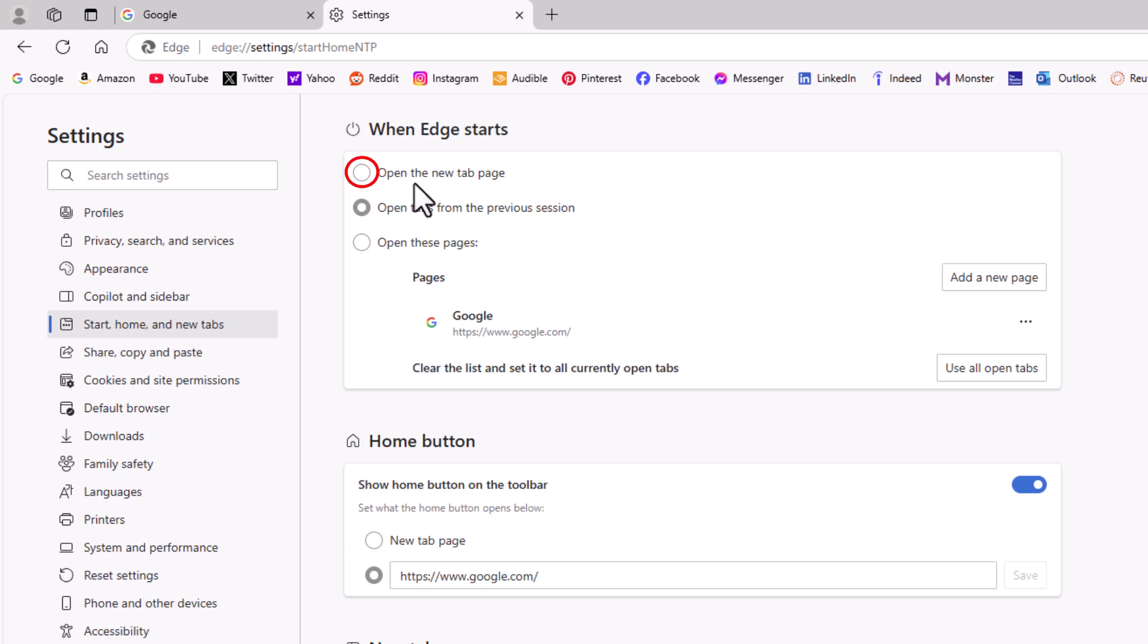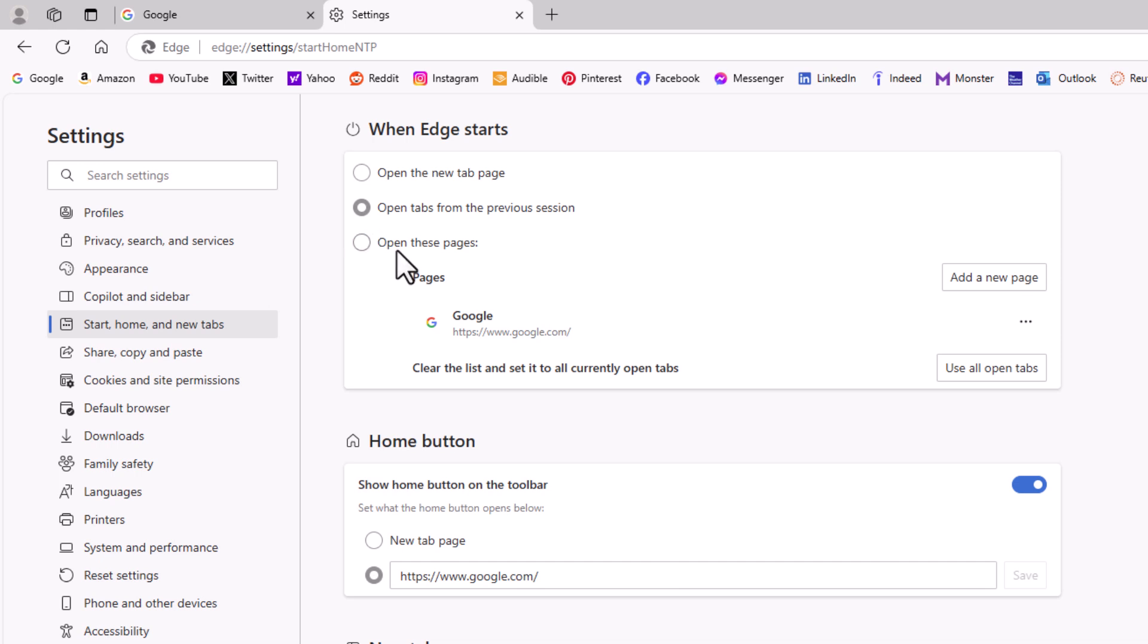The top one open the new tab page. The middle one open tabs from the previous session and the bottom one is if you want to set it to open specific pages. If you want to retain your previous session you want to toggle on this middle one here like you see mine is.